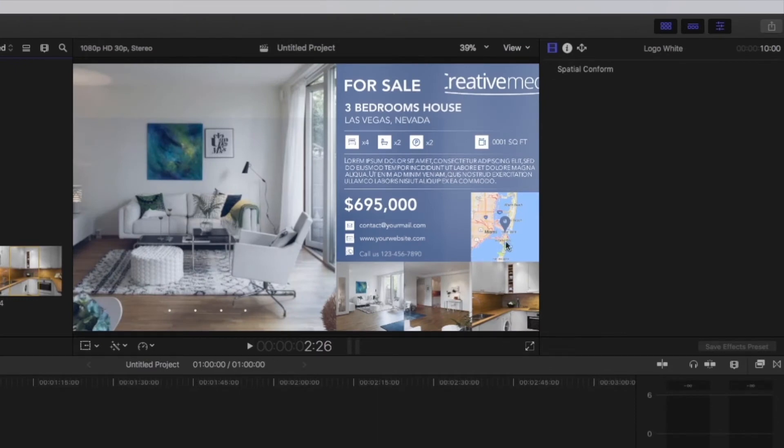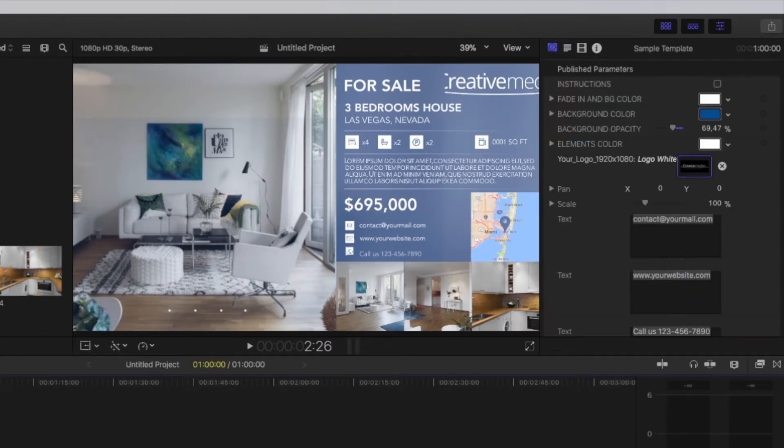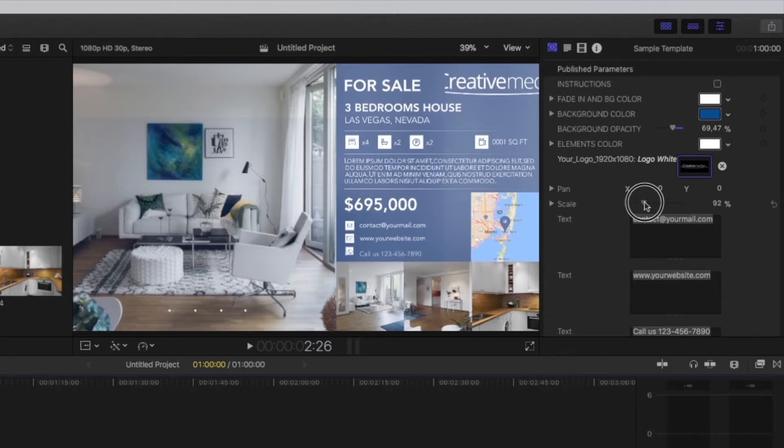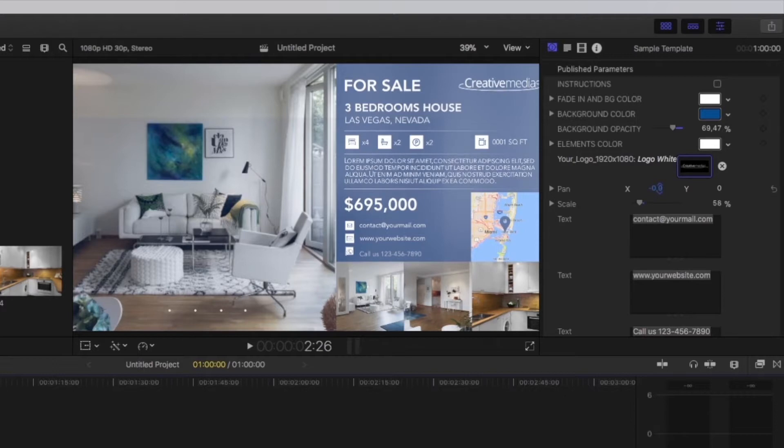As you can see, the logo needs adjustments. Below the logo placeholder, you will find pan and position controls and a scale slider. You can modify these parameters to adjust your logo.